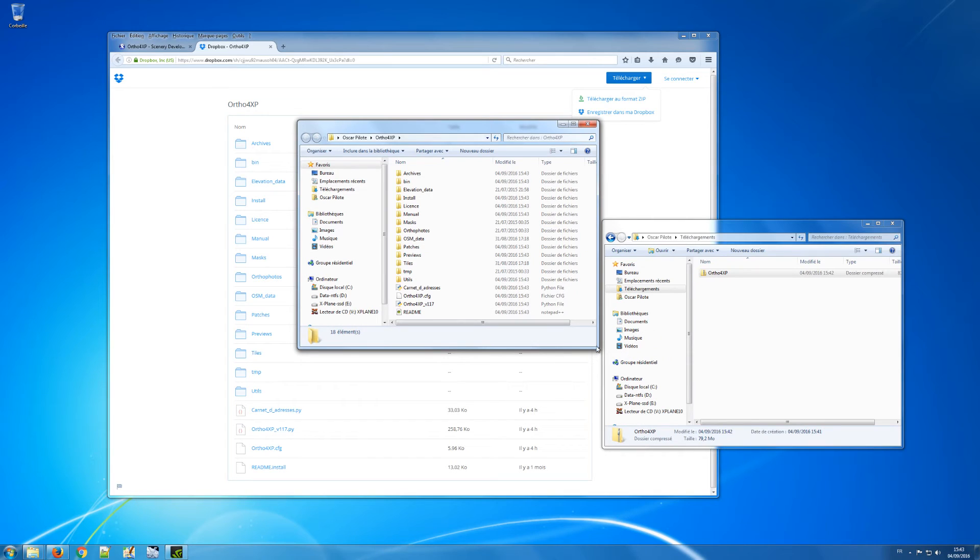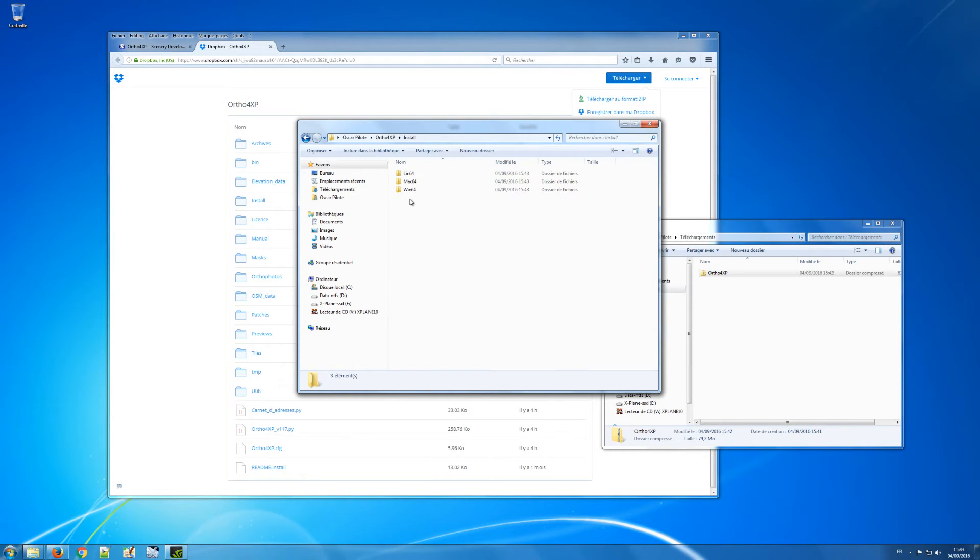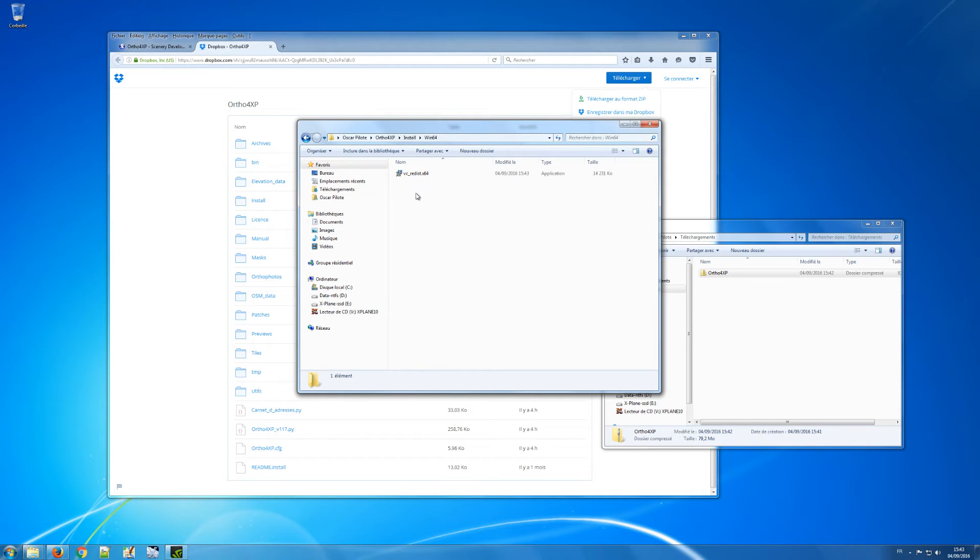So first step you extract the zip archive from my Dropbox. Second step you go to the install_dir_win64 and if you don't already have them you double click on that file which corresponds to the 2015 version of the Visual C++ redistributable libraries.